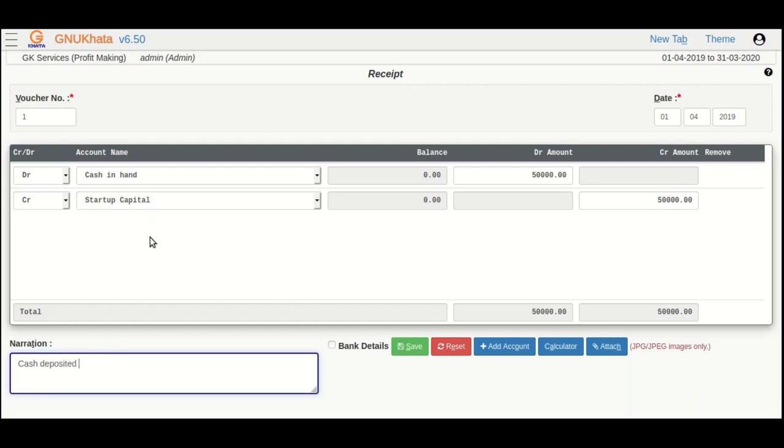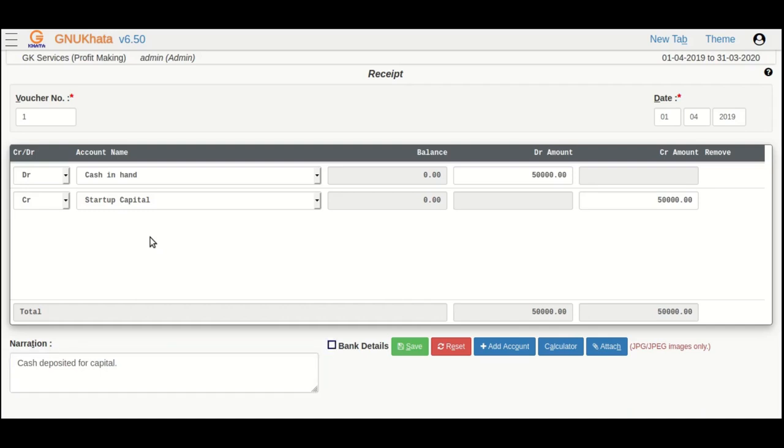Mostly, this comes handy to store important details such as check number or transaction ID if needed. You can press enter and ignore the bank details and press enter to save the voucher.